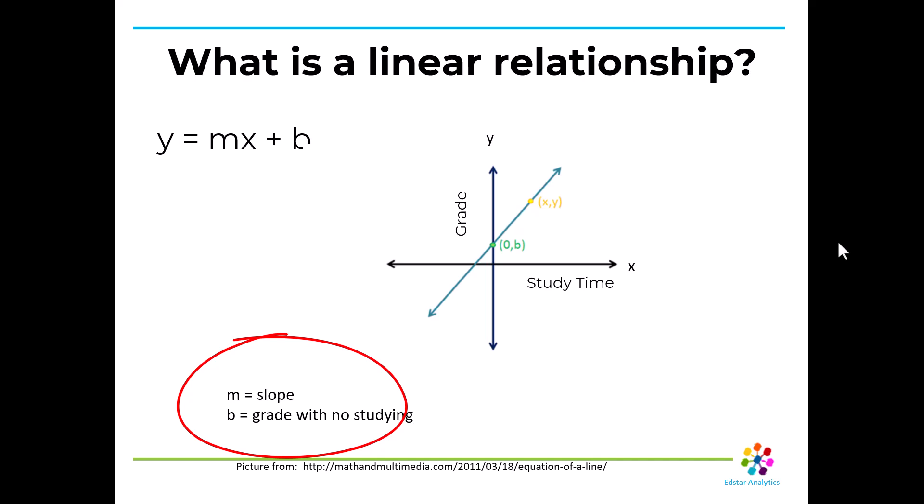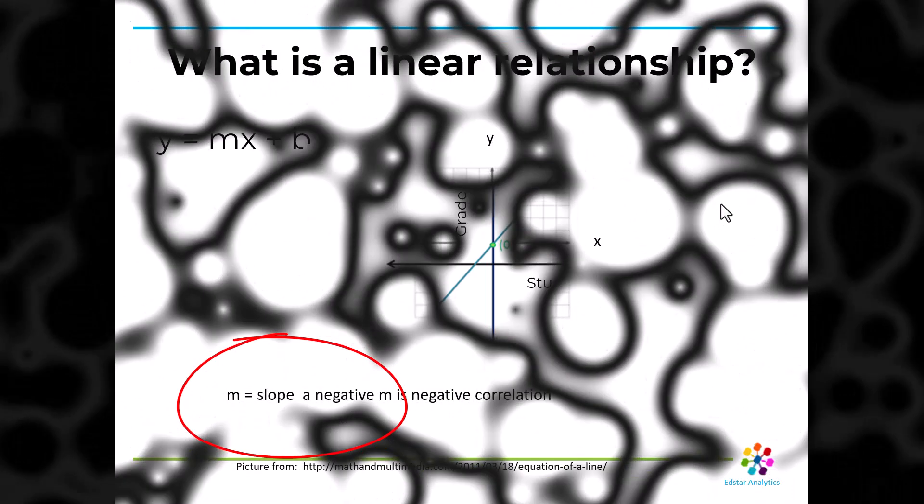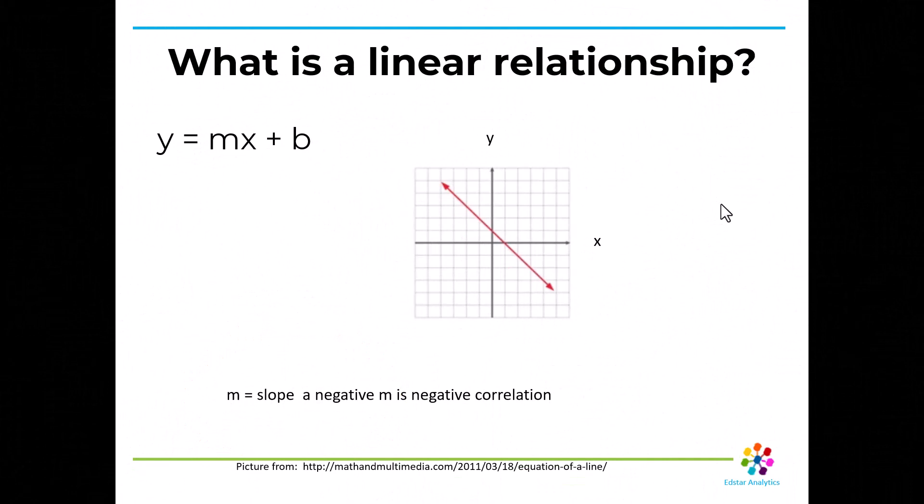Sometimes it doesn't make any sense for the independent variable to be zero, like with weight. Here it could make sense. You might get a non-zero grade even if you don't study. If there's a negative correlation between your independent and dependent variables, like say the more you study the worse your grade is, it's your bad study or something, the line would be a negative slope. m would be negative and it goes from the left down to the right. That's a negative correlation between your dependent and independent variables.